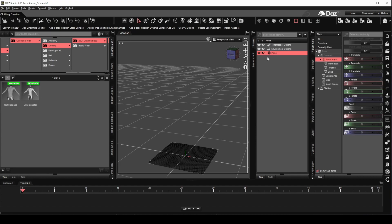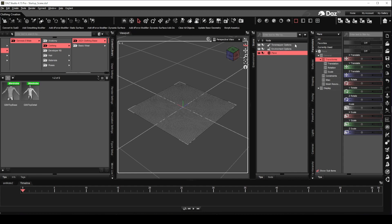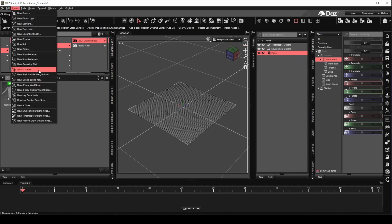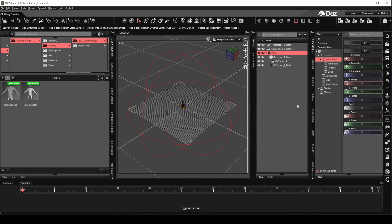Zoom in and rotate the view to an angle from which we can have a better view of the plane. Following that, we will create a Deformer. We will leave the name as it is for now. Three new items will be added under the plane primitive: the Deformer base, the Deformer itself, and the Deformer field.